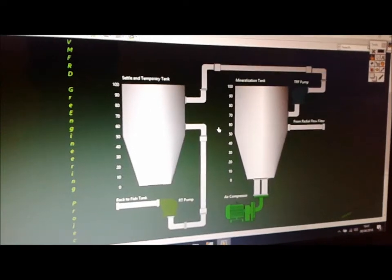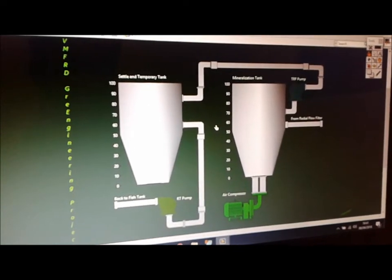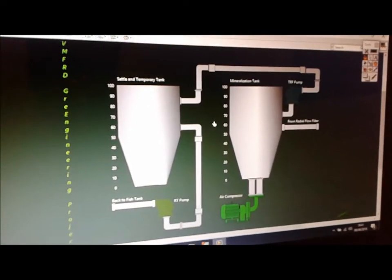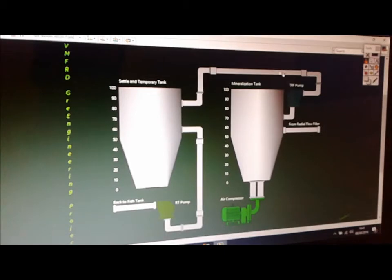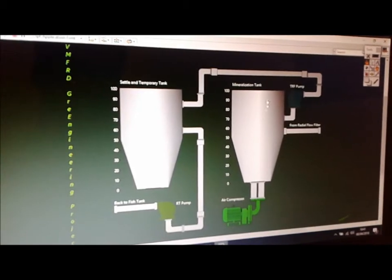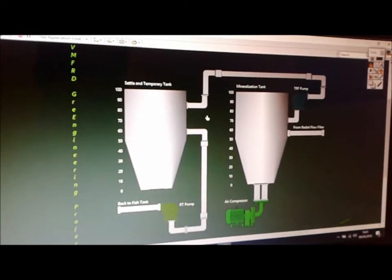Hi, this time I'm working on a very exciting project. I'll be automating a mineralization tank.